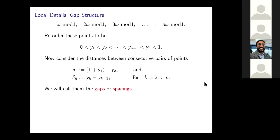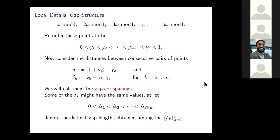It could happen that two or more of your spacings have the same length — maybe 100 of them have the same length. So you could just list the possible different gap lengths that are obtained; I want to call those capital Δ₁, capital Δ₂, through capital Δ_{d(n)}.